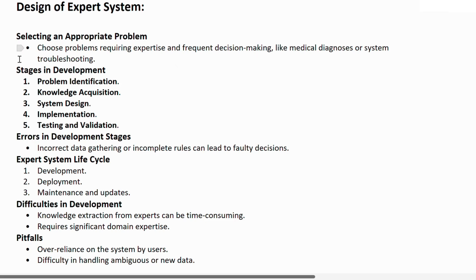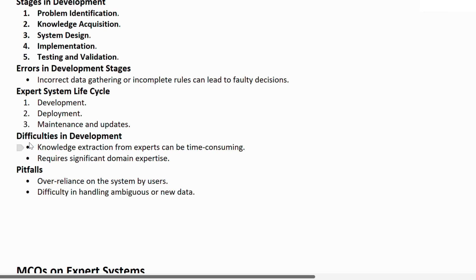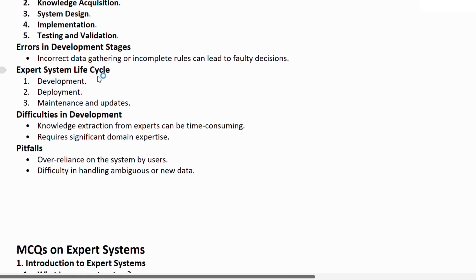The stages of developing an expert system: first, problem identification; second, knowledge acquisition — how we gain knowledge; third, system design — designing the knowledge base and related components; fourth, implementation — implementing the system design; fifth, testing and validation. Errors that can occur during development include incorrect data gathering or incomplete rules that can lead to faulty decisions. The expert system life cycle includes: development, deployment, and maintenance.